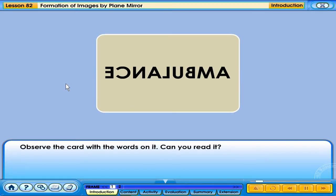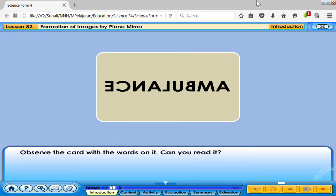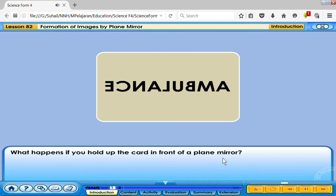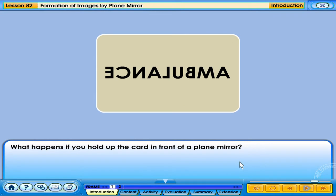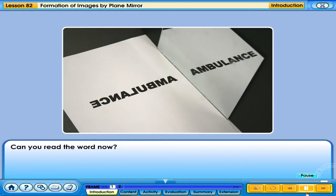Observe the card with the words on it. Can you read it? What happens if you hold up the card in front of a plain mirror? Can you read the word now?